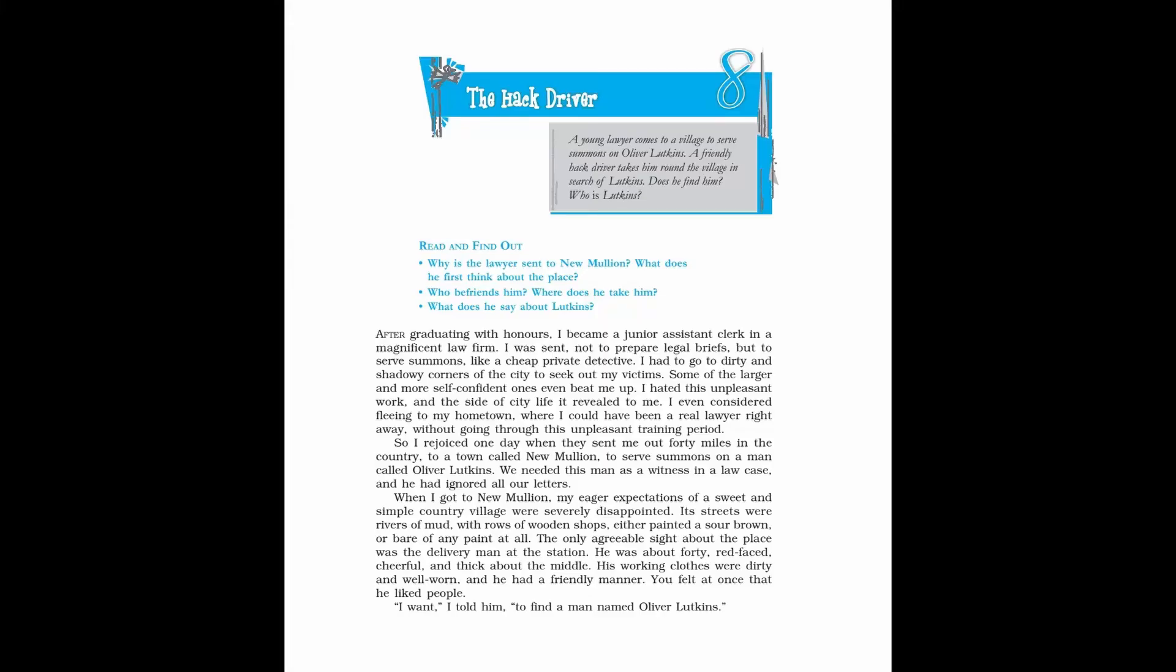Class 10 NCERT English Footprints Without Feet, Chapter 8, The Hack Driver. Before you read: A young lawyer comes to a village to serve summons on Oliver Lutkins. A friendly hack driver takes him round the village in search of Lutkins. Does he find him? Who is Lutkins? Now, let's start.